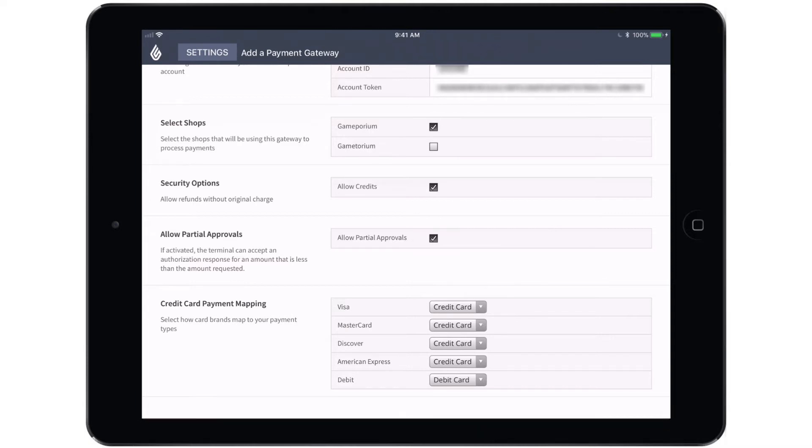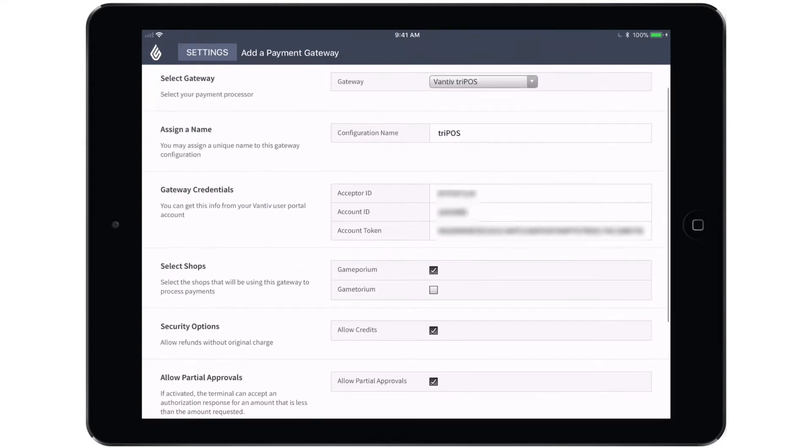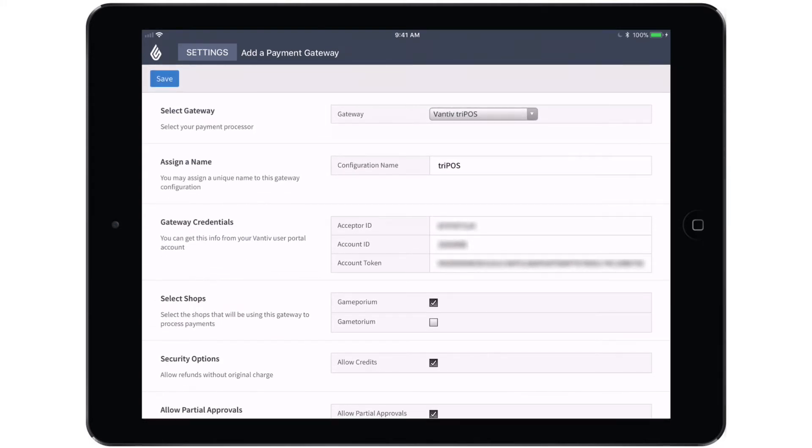And finally, you can complete the credit card payment mapping. These all default to credit card, but you do have the option to create custom payment types called Visa, MasterCard, Discover, American Express, and so on. And you can map to those payment types if you want more specific granular reporting. I'm going to leave those set up as the credit card default and we're going to save this gateway as it is.